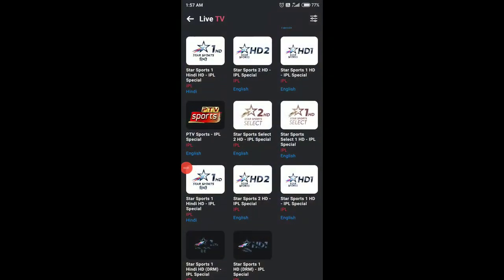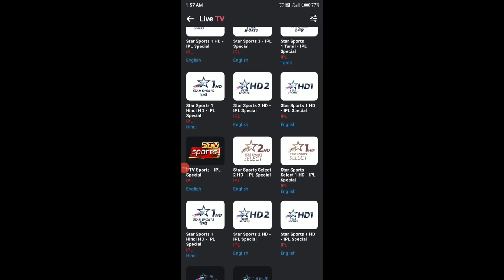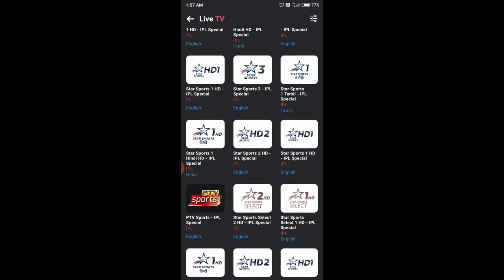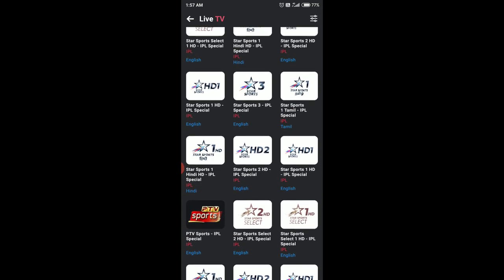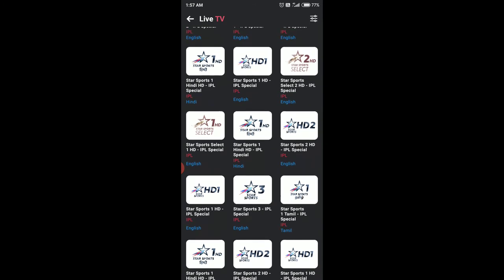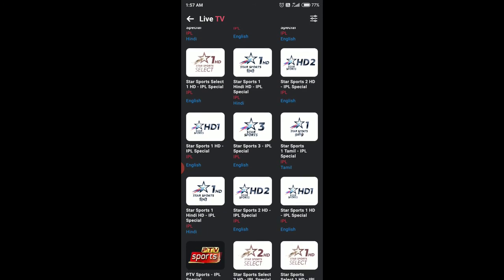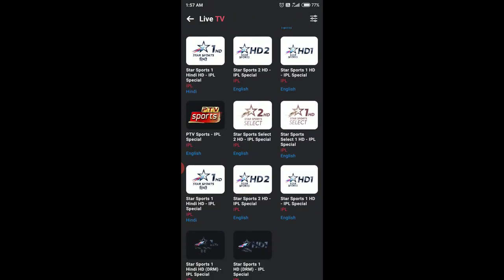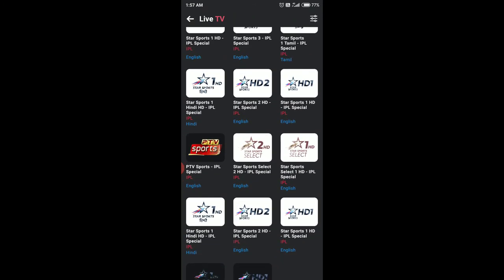Star Sports 2 HD is working fine. If you want to watch from Pakistan or any other country, you can use a proxy and watch it for free.